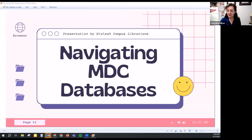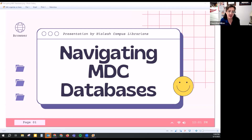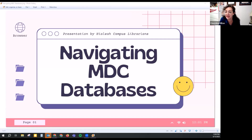Hi, good afternoon everyone. Thank you for attending today's workshop. Today's workshop is navigating our MDC databases. My name is Christina Dillon. I am one of the librarians in Learning Resources, located over at the Hialeah campus.